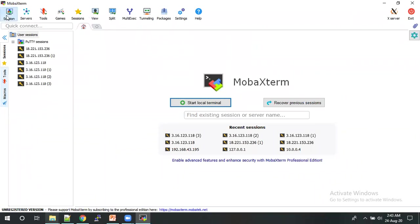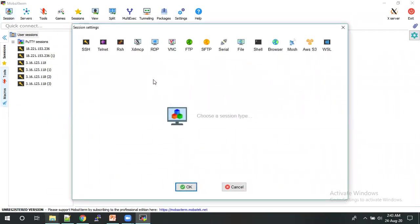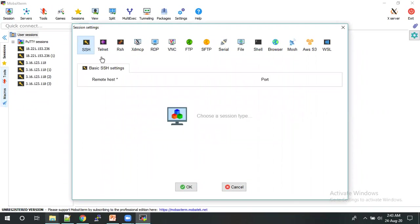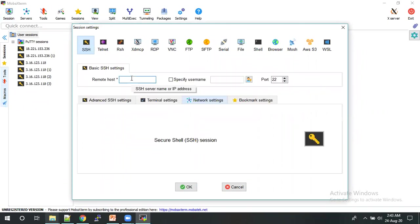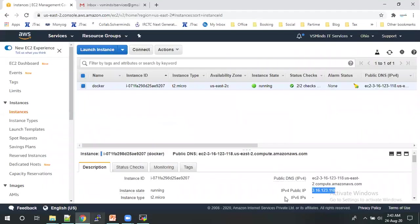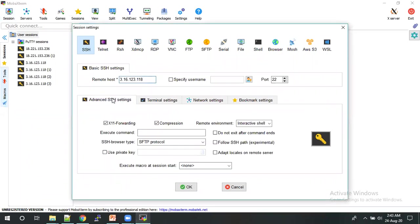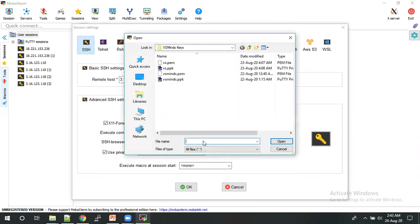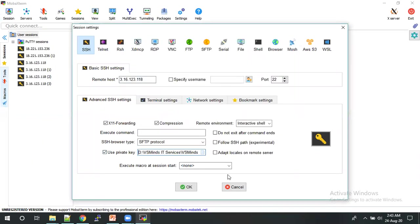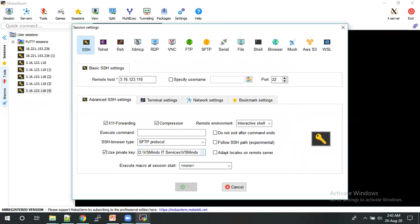Just click on sessions, SSH. In the remote host, we just paste the IP address which we have taken here. This is the IP address. And click on advanced SSH setting. Use the private key. Here we need to select the PPK for my key. Click on OK.